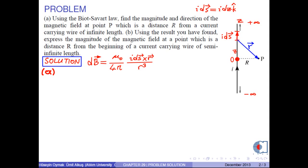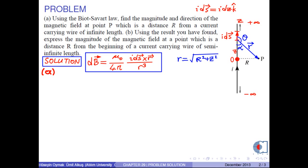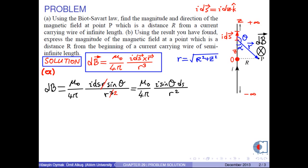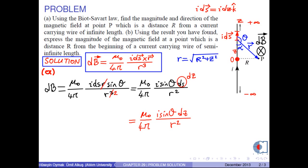Point P is at a distance r from the length element, where θ is the angle between the current element and the position vector r. In the figure, there is a right triangle, and r can be found by the Pythagorean theorem as the square root of R² plus z². The direction of the magnetic field at point P is found by the right-hand rule as into the page. The magnitude of the magnetic field is μ₀ over 4π times i times ds times r times sinθ over r cubed. Because of the cross product ds cross r, one r cancels, giving μ₀ over 4π times i times sinθ ds over r squared. Since ds is dz, dB equals μ₀ over 4π times i times sinθ times dz over r².